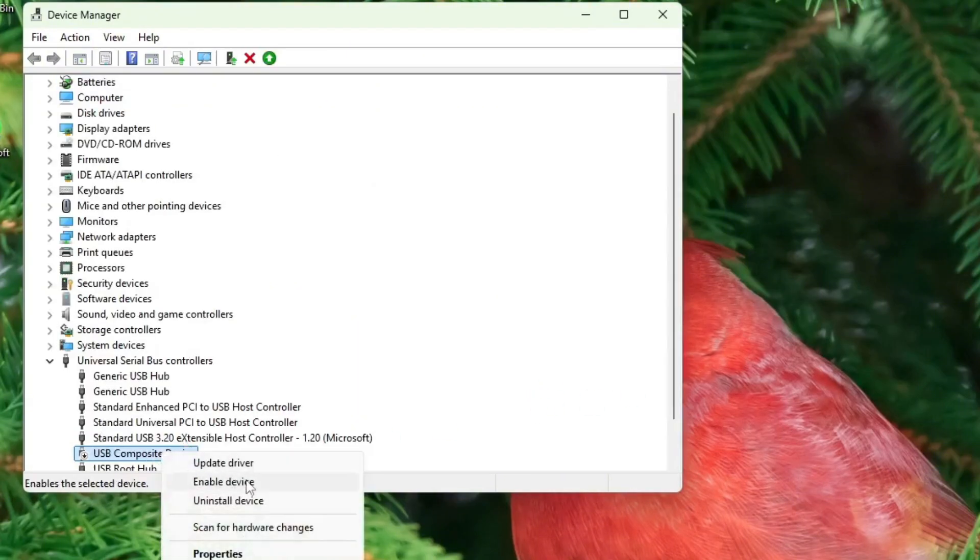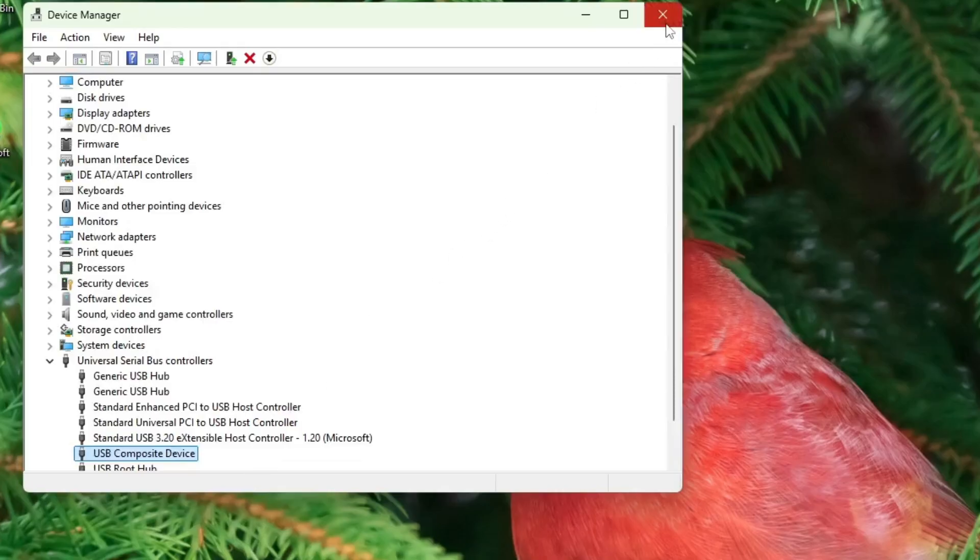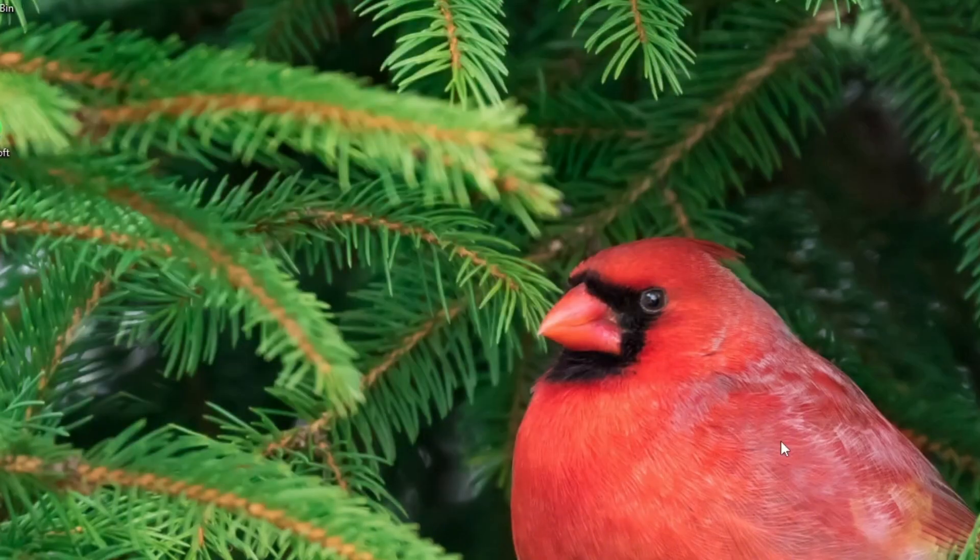After doing these changes, close the device manager window. And if your USB device is still not recognized, then next click on the file explorer icon.